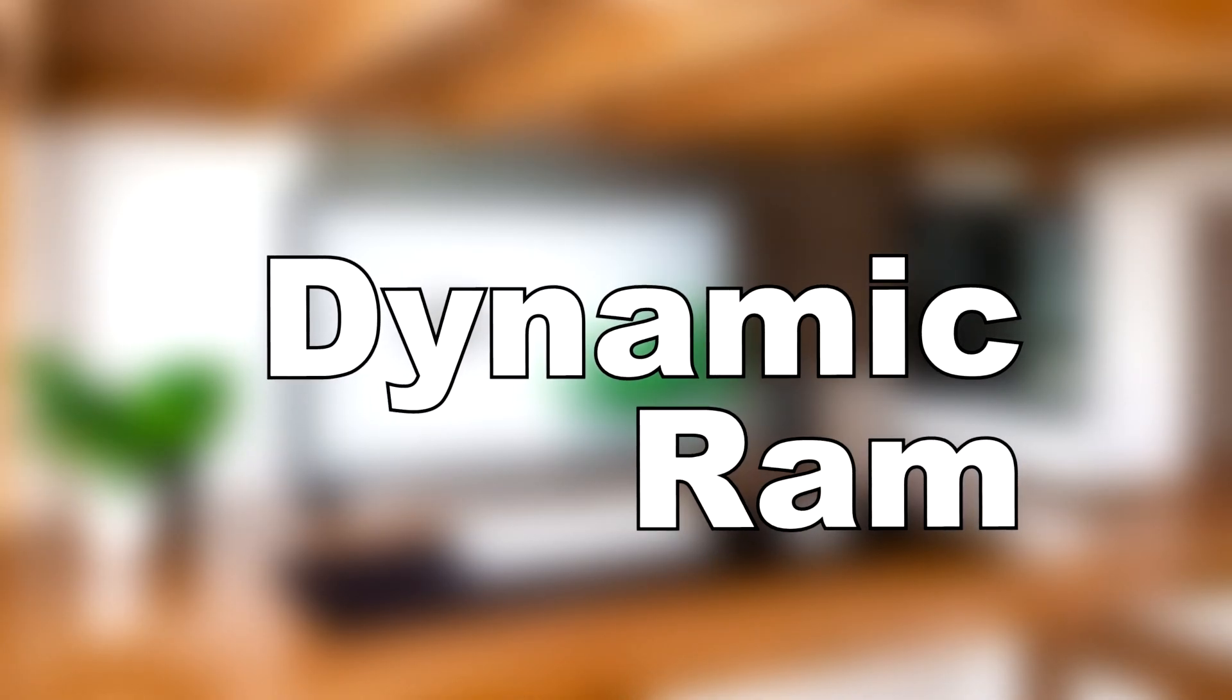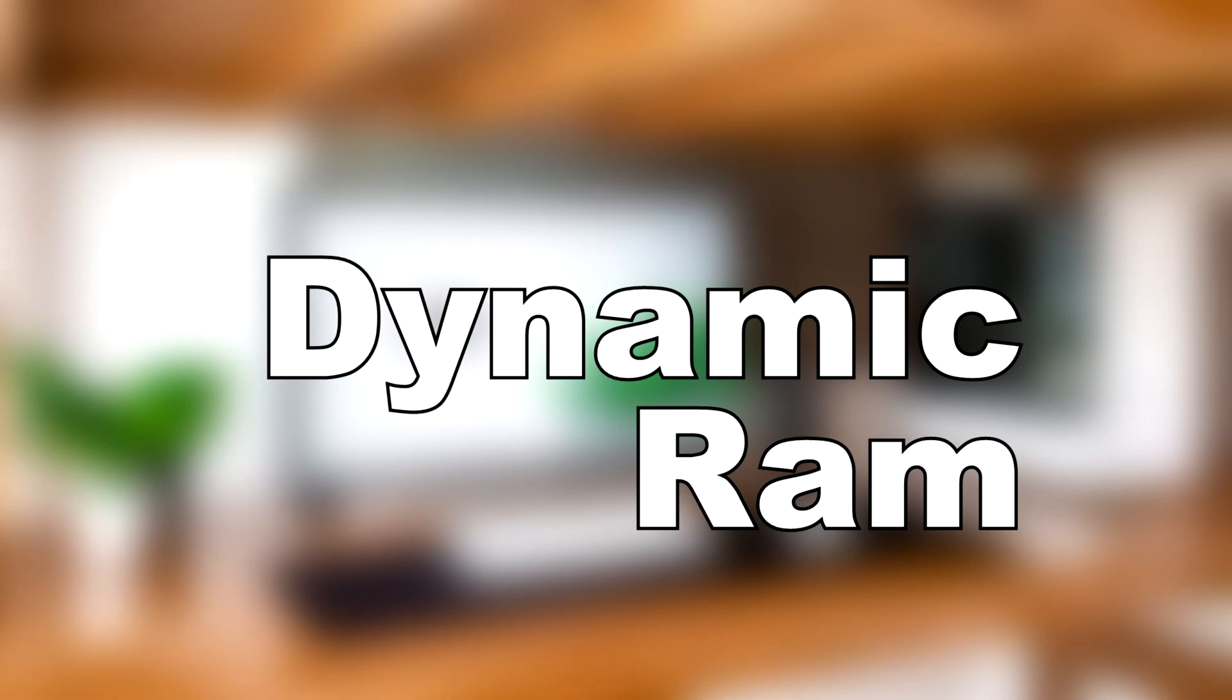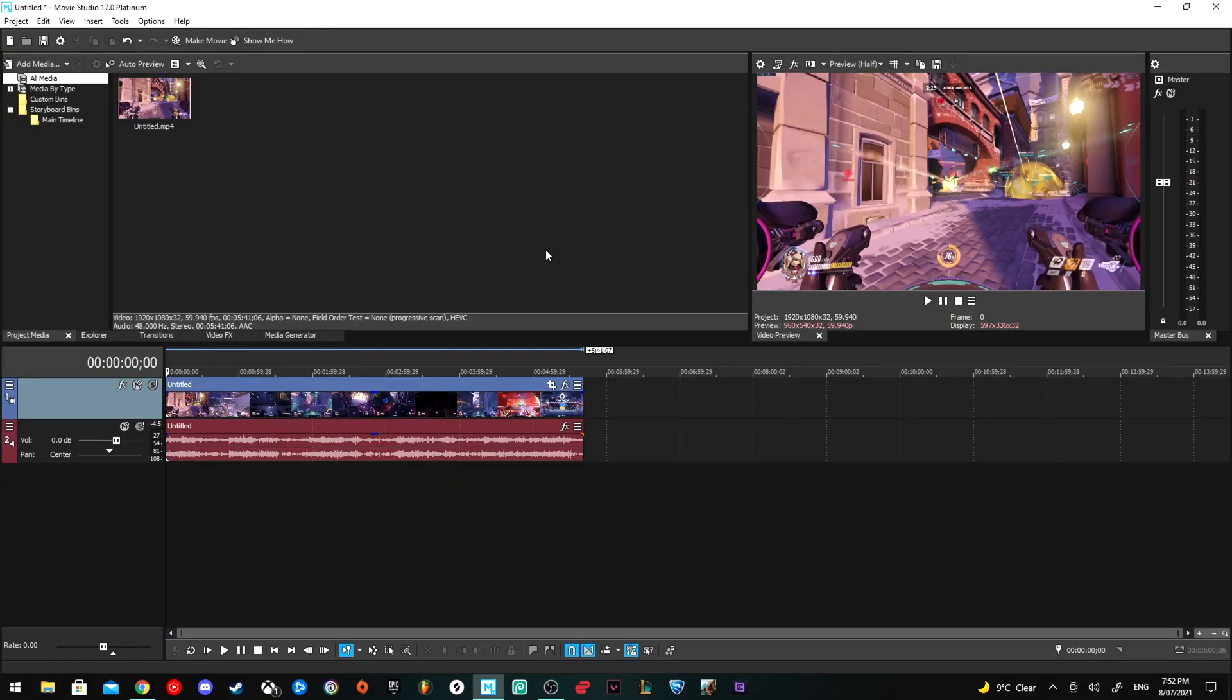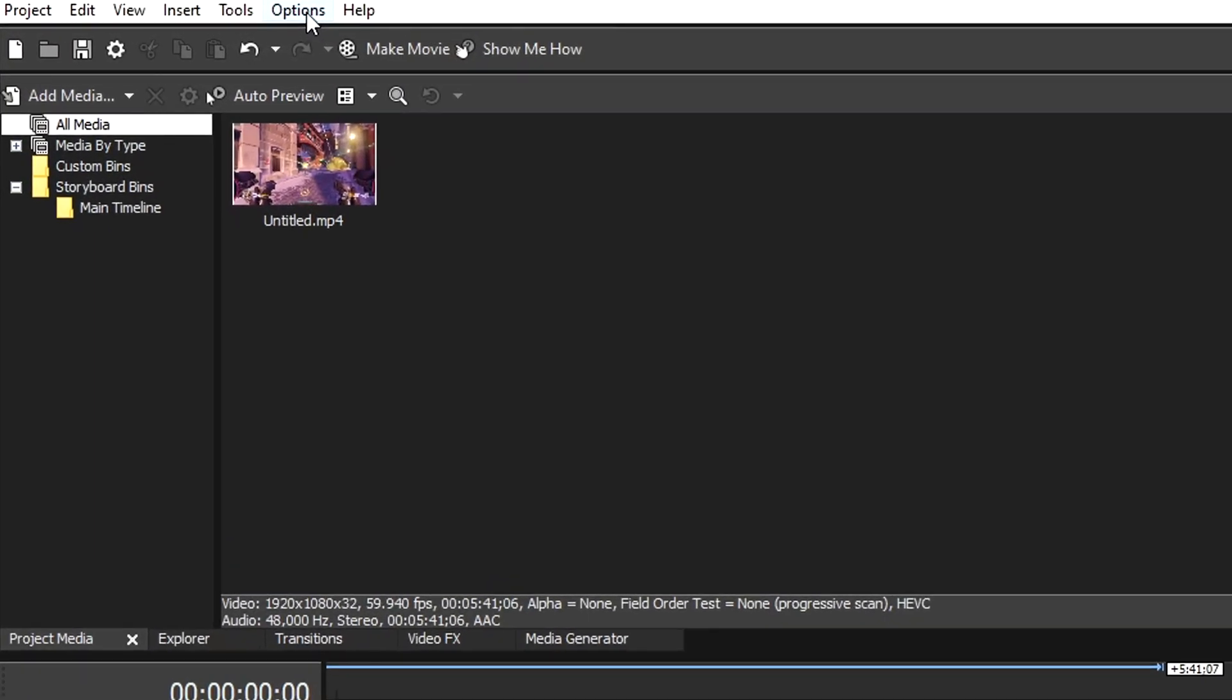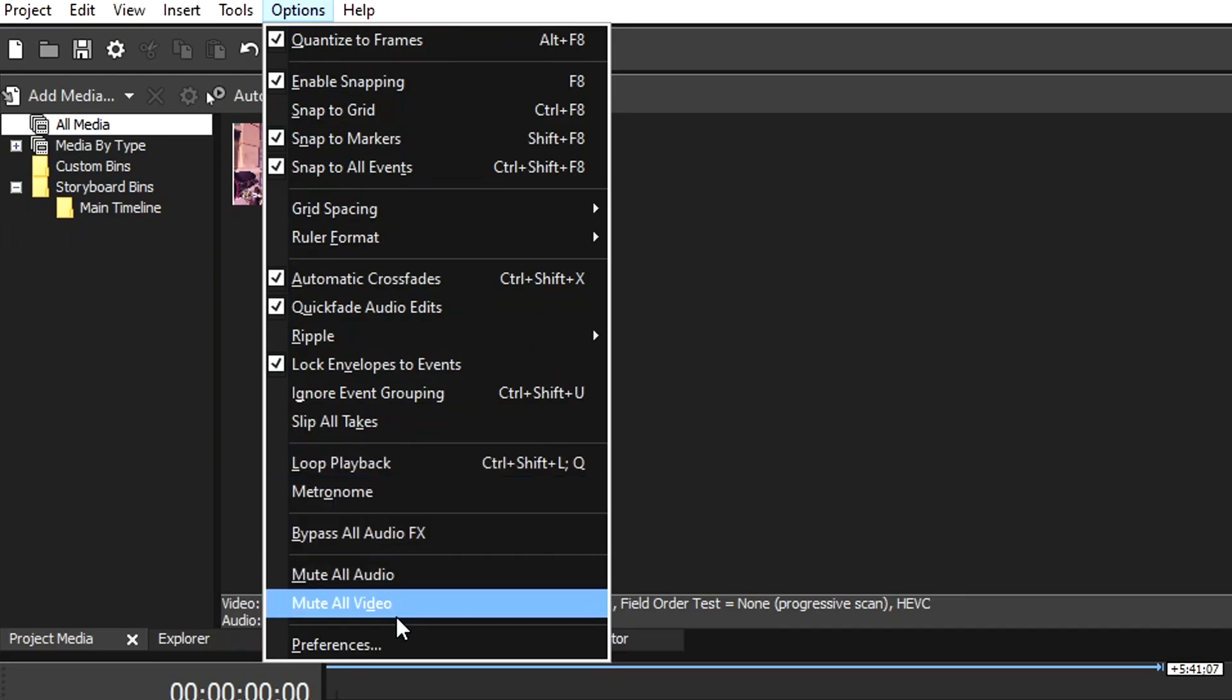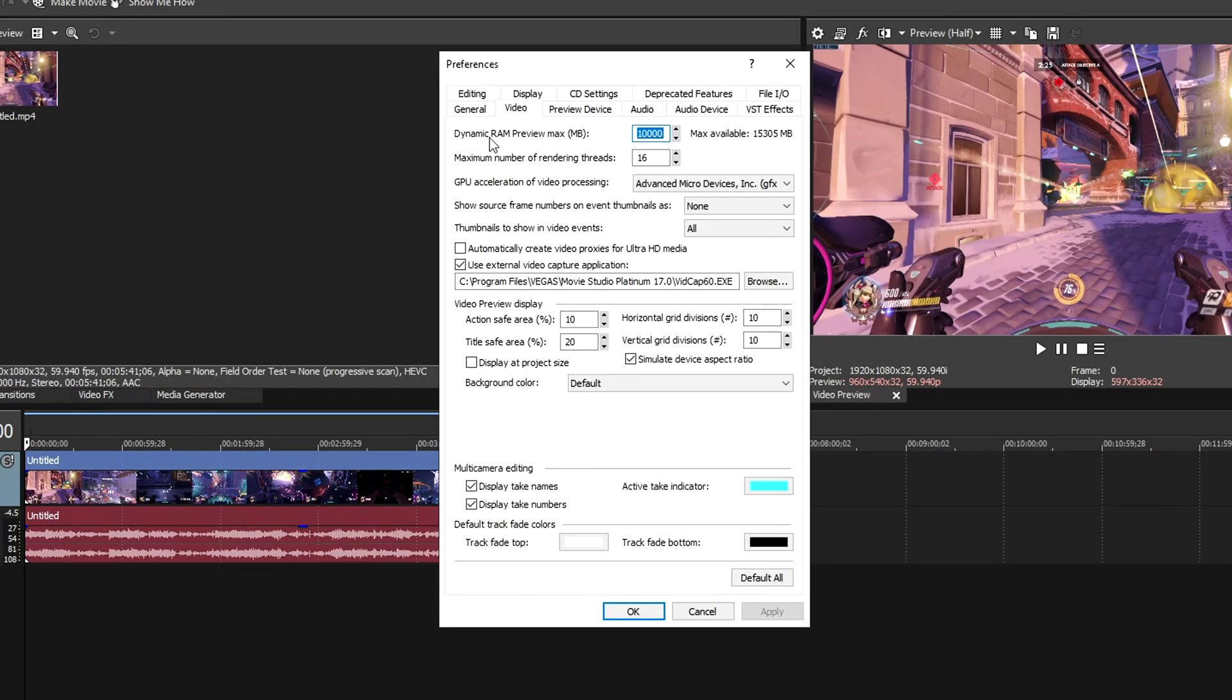The next fix is changing your dynamic RAM preview setting. Go to Options, Preferences, back into Video, and it's the top one here. By default, it's set to 200 megabytes. I have mine set to 10,000. I found that was my sweet spot and I have 16 gigabytes of RAM.